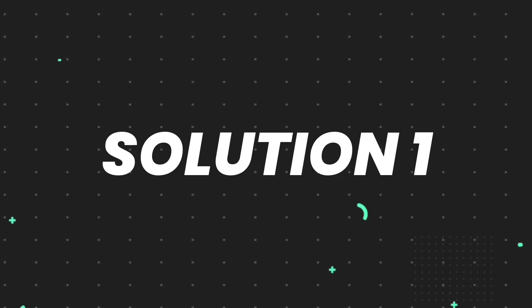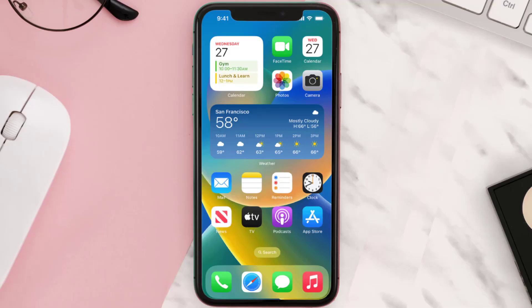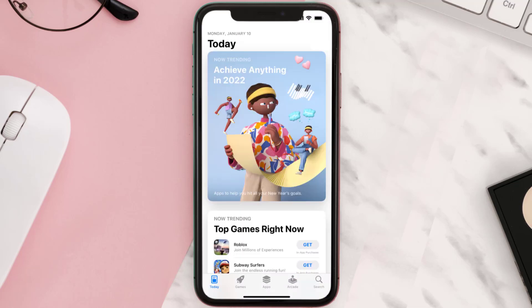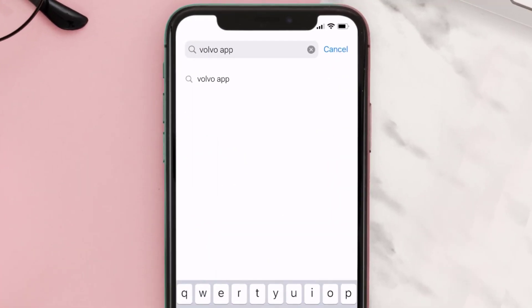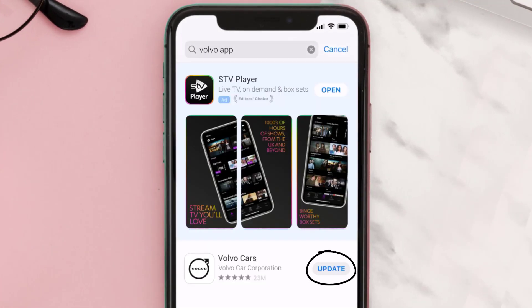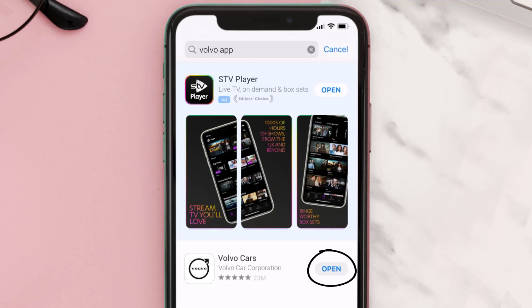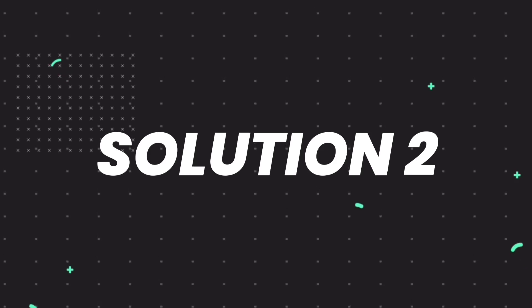First of all, you need to make sure you're running the latest version of the app. Open up the App Store on your device and then tap on the search icon in the bottom right corner. Search for the Volvo Cars app, and if you see an update button right next to the app name, simply tap on it to make sure you're running the latest version.